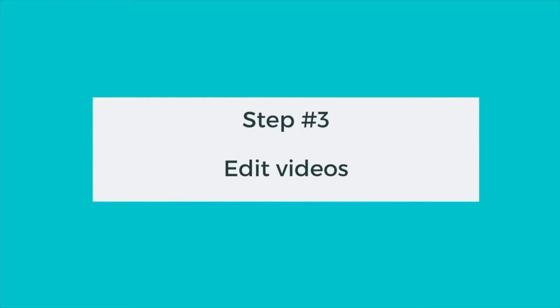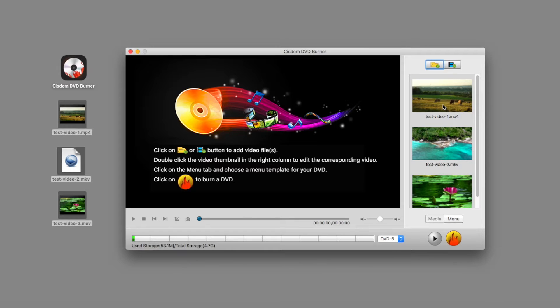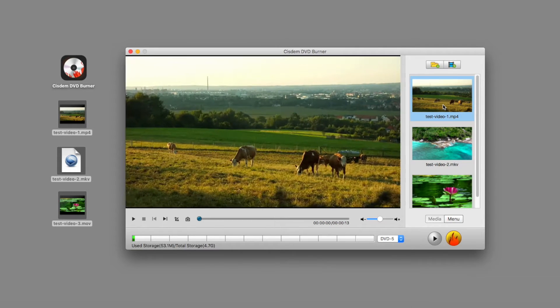Step 3. Edit videos. You can click one of the video thumbnails to play the video with the built-in video player.